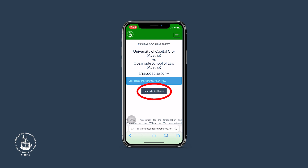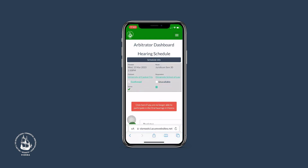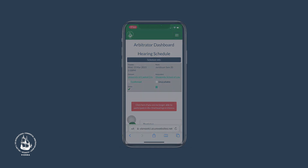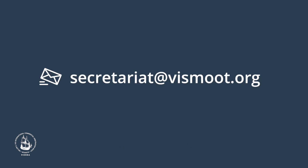If you serve in a hearing as an emergency arbitrator, you will usually find that hearing, including the Enter Scores button, in your personal hearing schedule right after the hearing. If that is not the case, please contact the WISMOOT scoring team via email at secretariat@wismoot.org.